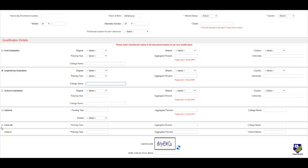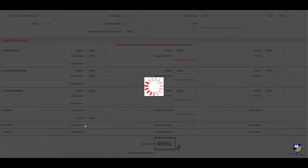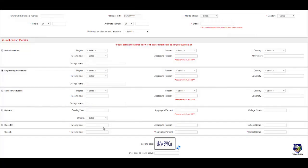After that you can put your class 12th details: passing year, percentage, and college name. Class 10th details: passing year, percentage, and school name.